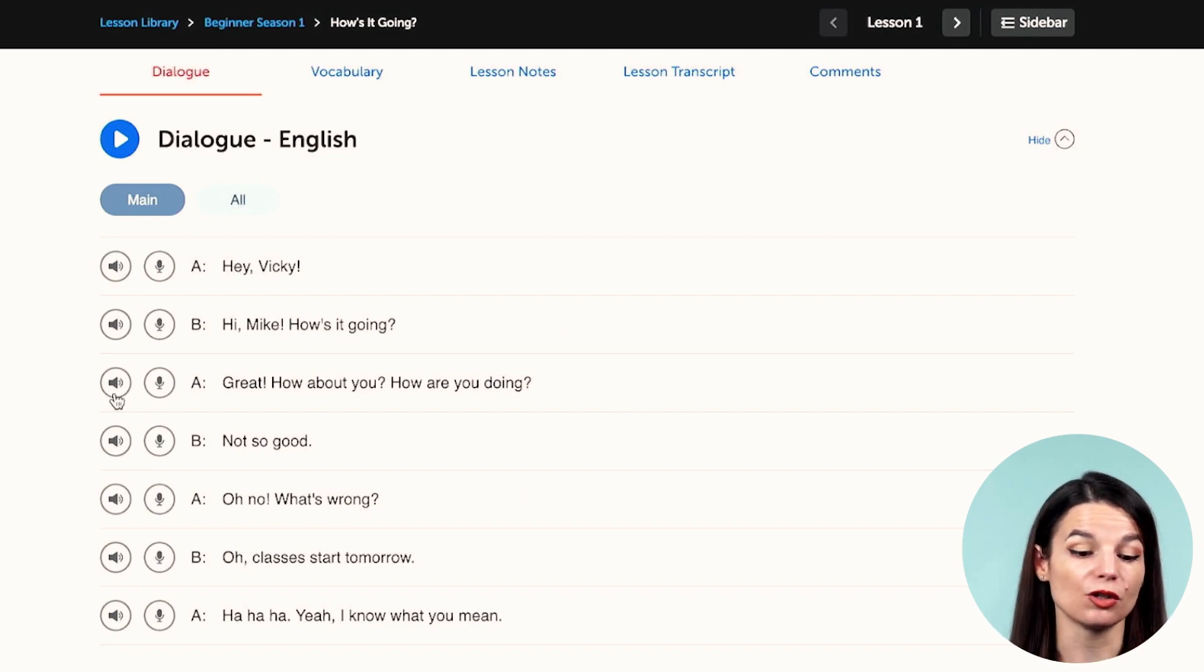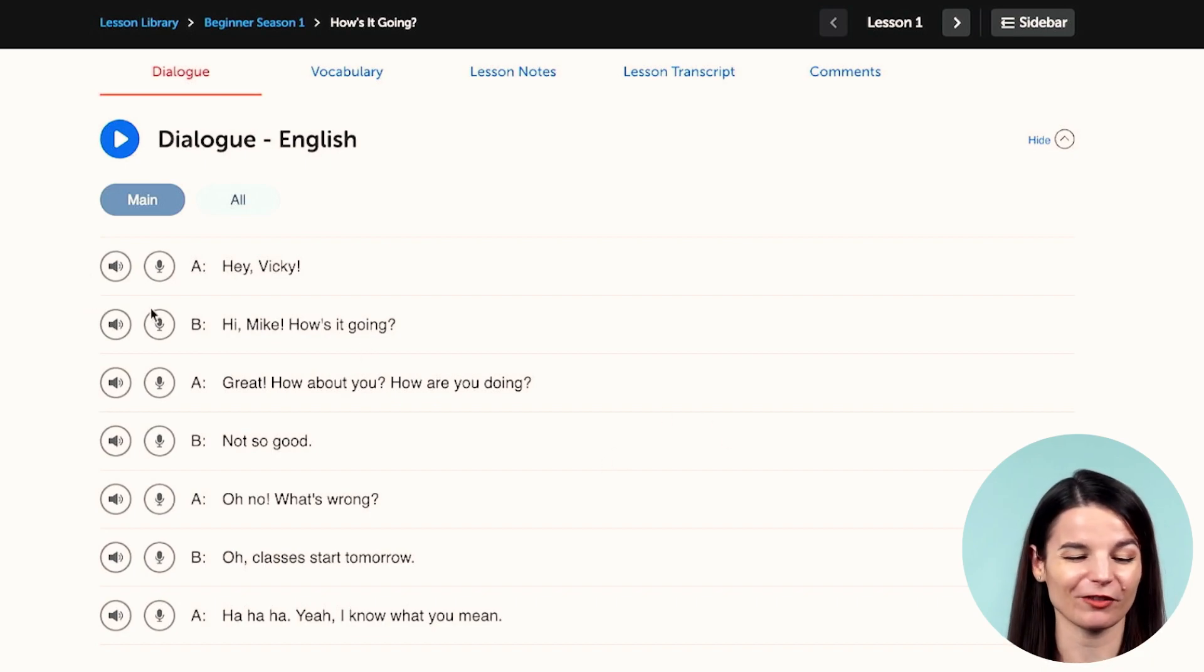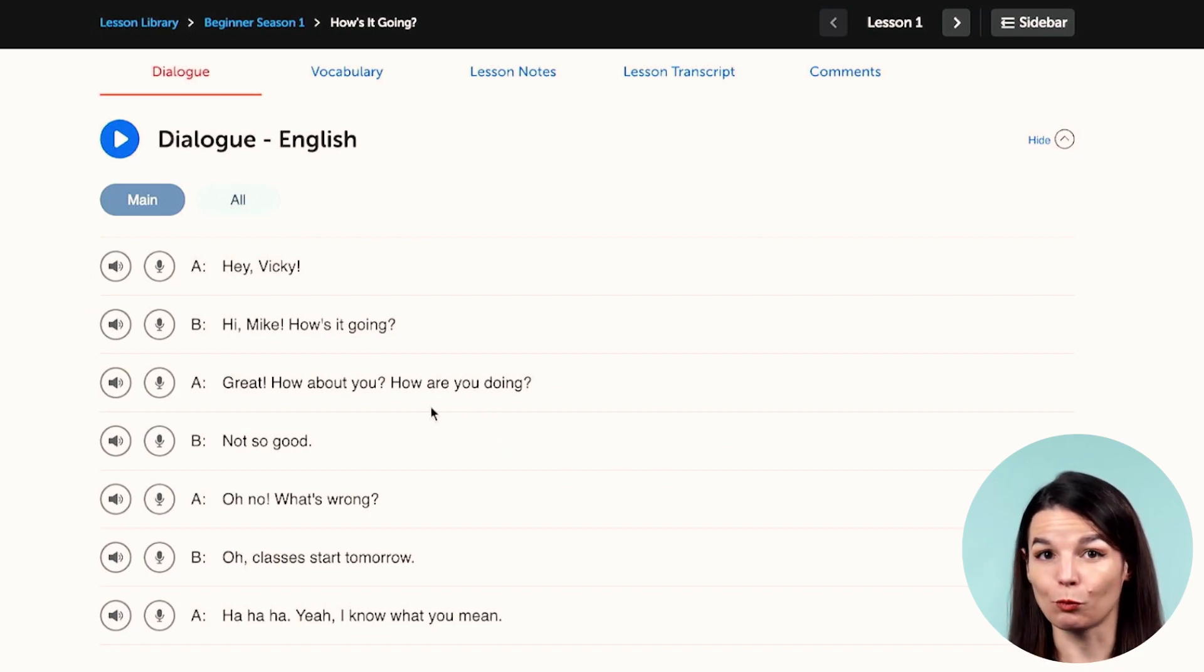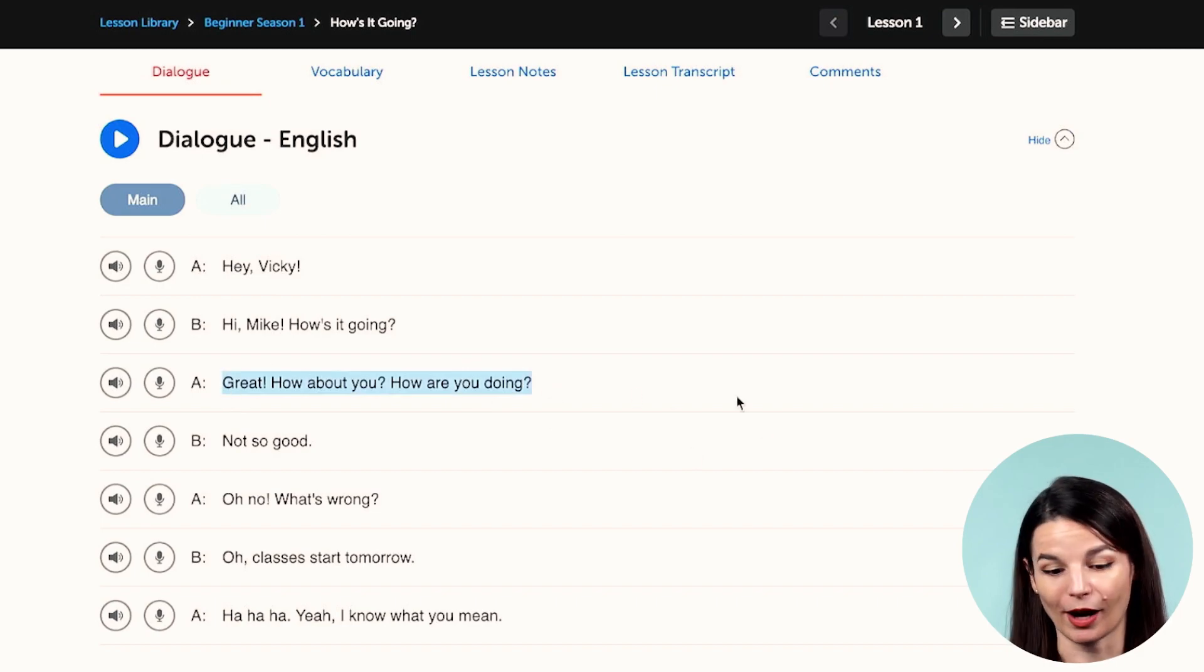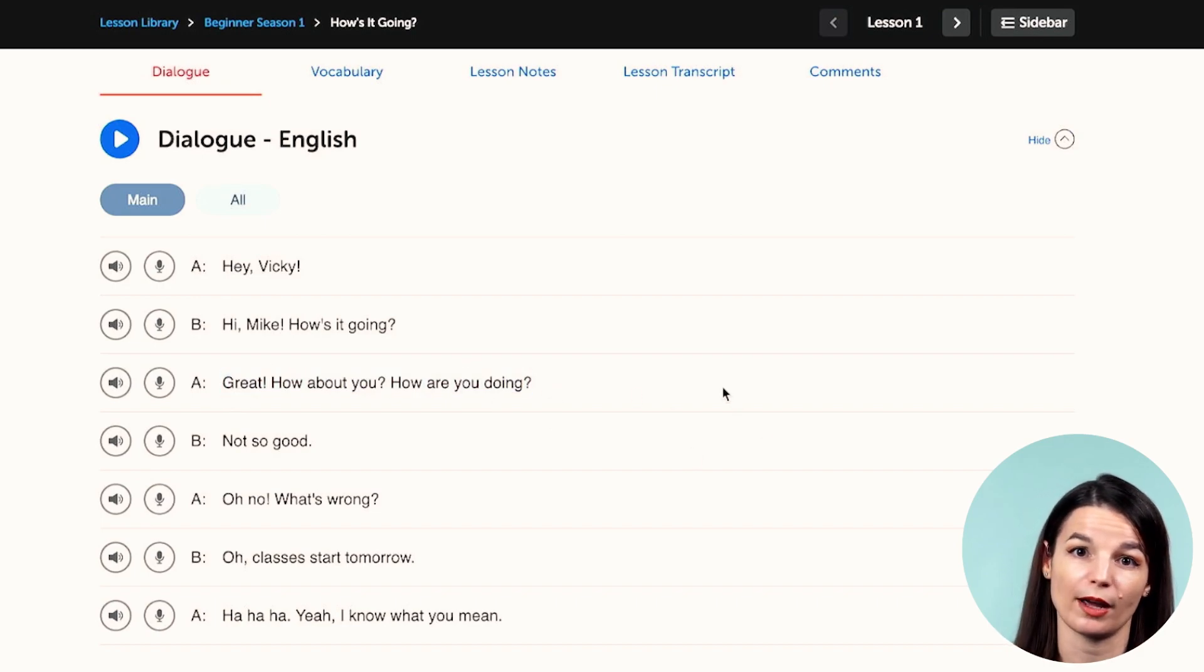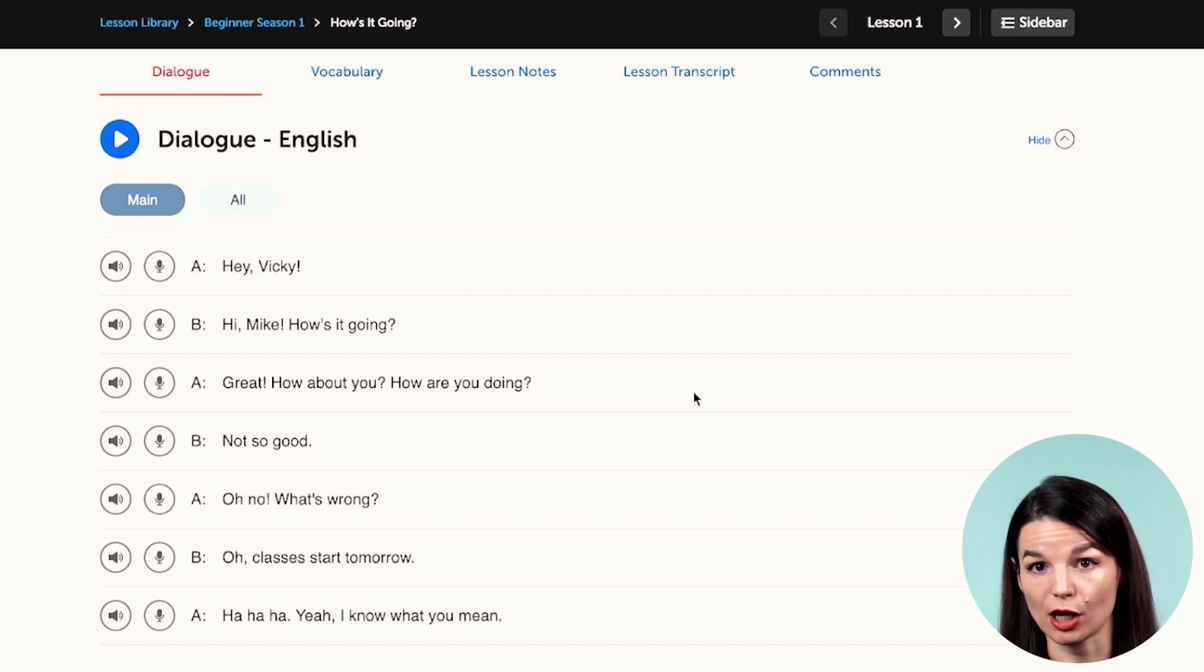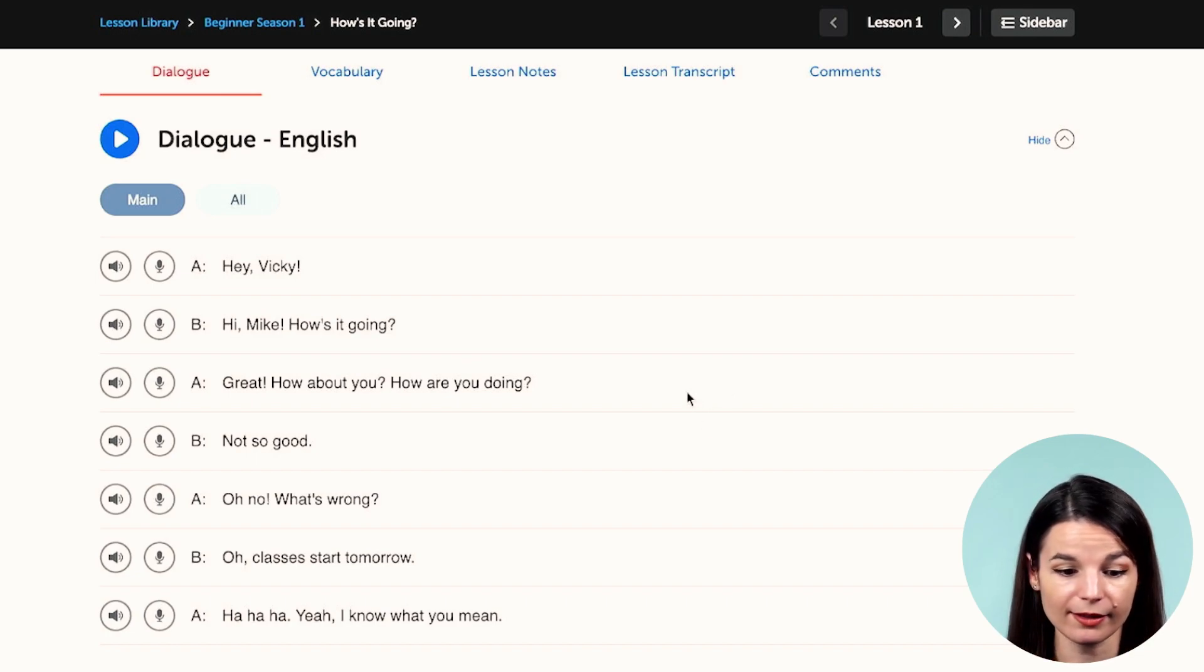So use this, come back to this to make sure that you are getting enough practice with your speaking as well. So you can use this tool for listening practice, for speaking practice, and you can even write these things out if you want in a notebook to get some writing practice too. So there are a lot of different ways that you can use this dialogue tool to get lots of kinds of practice.